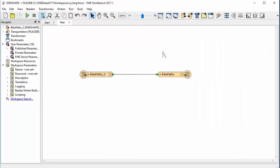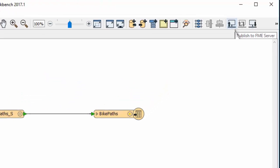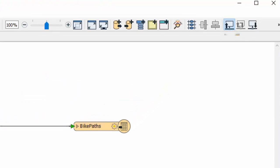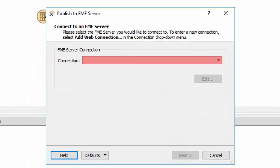The workspace we're starting with loads an Esri shapefile into a database. The first step is to publish your workspace to FME Server.